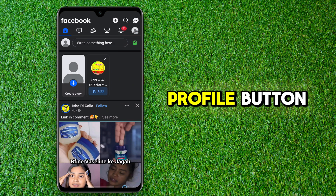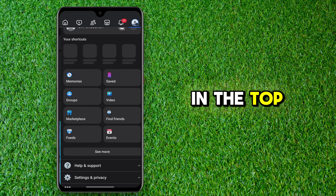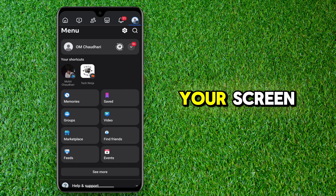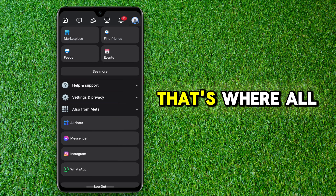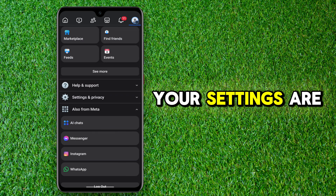Next, tap the profile button in the top right corner of your screen. That's where all your settings are hiding.